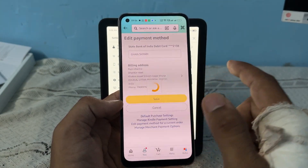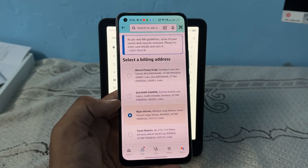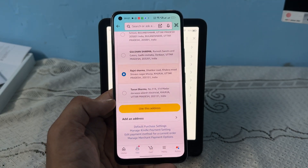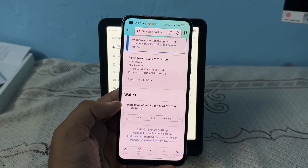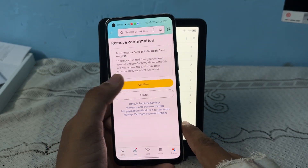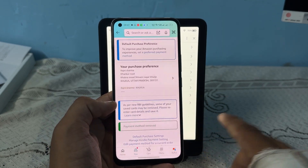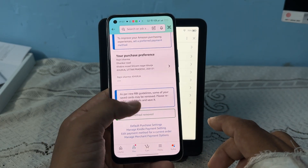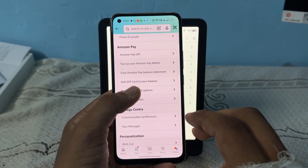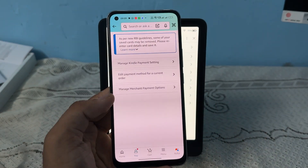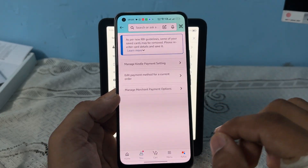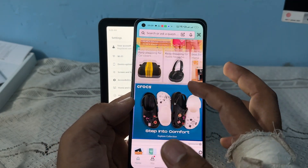You can tap the Edit button and enter the name, add the billing address, or add a new address. You can also remove the payment method to confirm if it is not editable. If you don't find any option to add a new payment method here, don't worry.